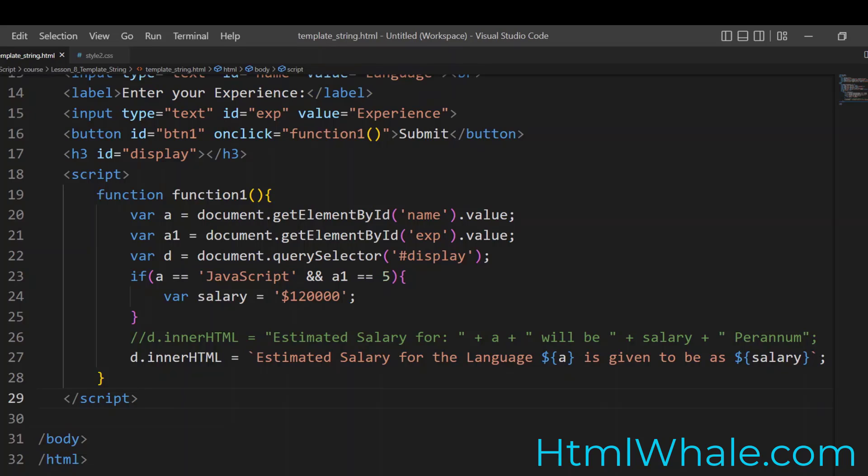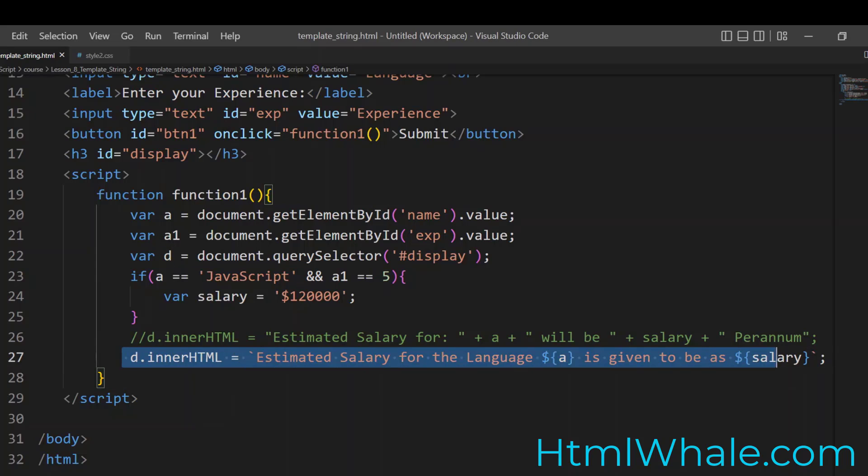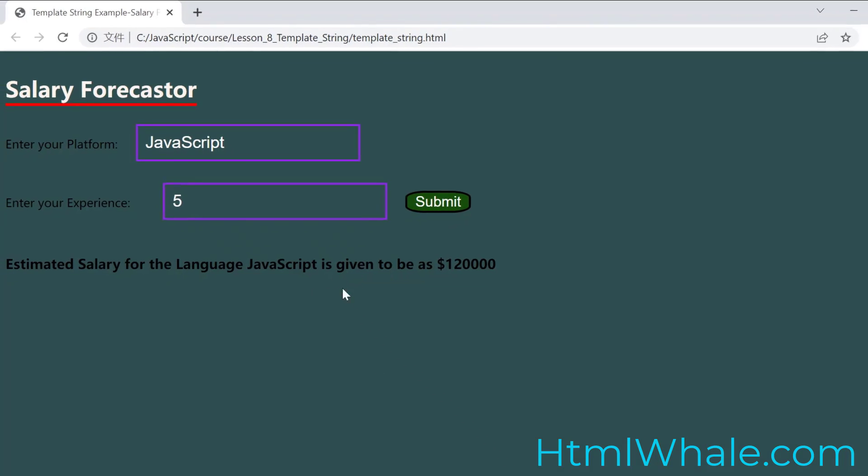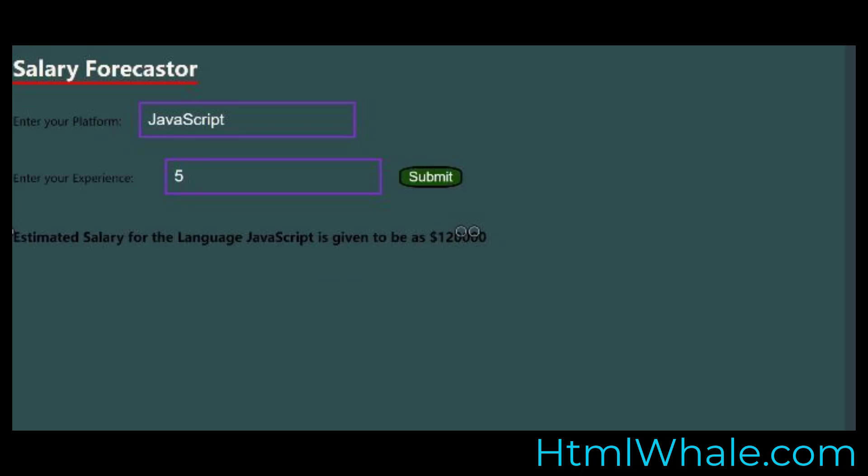So the takeaway point in this coding illustration is this. If you want to have something that is highly precise and which is the epitome of efficiency, whenever it comes to displaying sentences in the program, you need to use what is called as template string. And I have given you a practical application by means of this salary forecaster. How exactly we can use the template string. So having mentioned this, we will wrap up for this class.